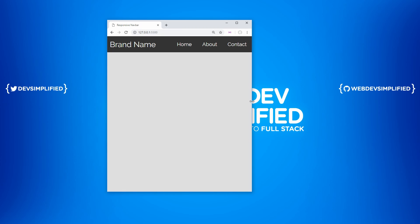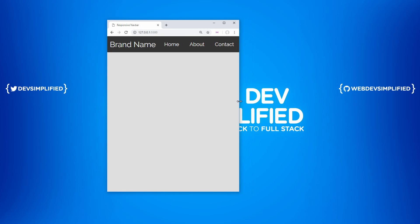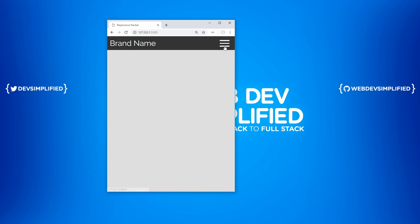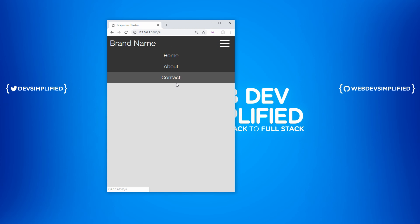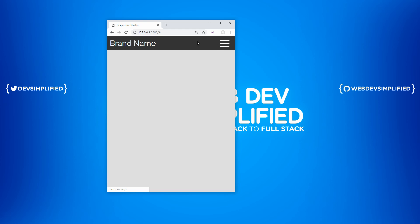In today's video we're going to create a fully responsive navbar that, when it becomes too small, will show a hamburger menu that'll drop down our options and expand and collapse as needed. Let's get started.